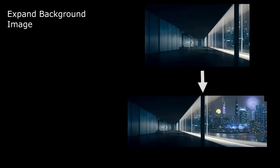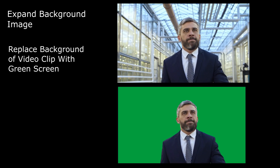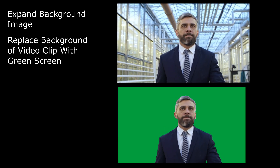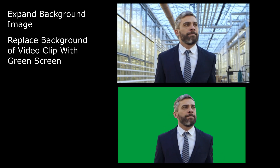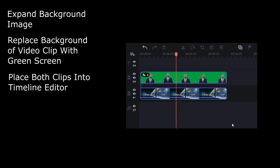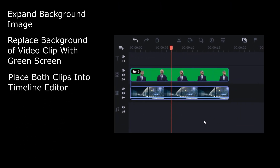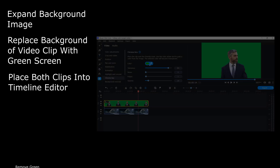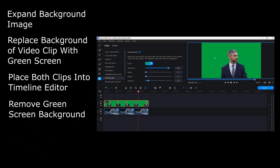To create the final video sequence, the following steps are taken: expand the selected hallway image using the infinite image tool in Runway; remove the background of the CEO video clip to have a green screen background; then bring both the hallway background image and the CEO video clip into the timeline of our video editing tool and remove the green screen background.